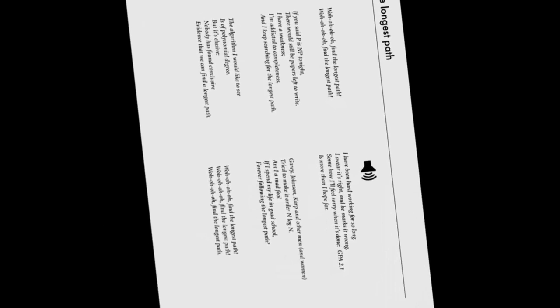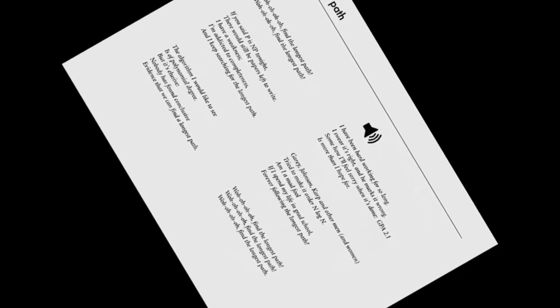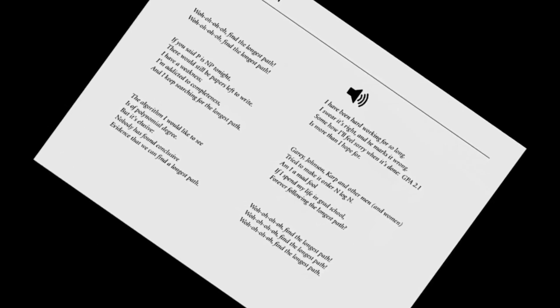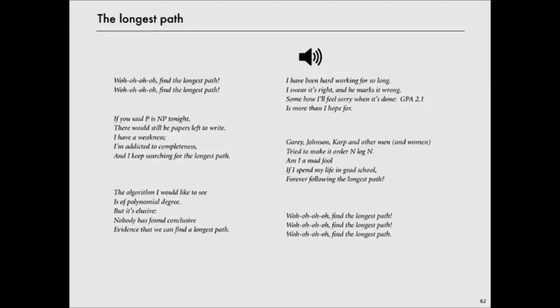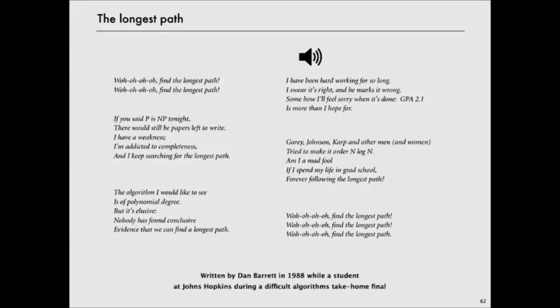Oh, find the longest path. Oh, find the longest path. Oh, find the longest path.